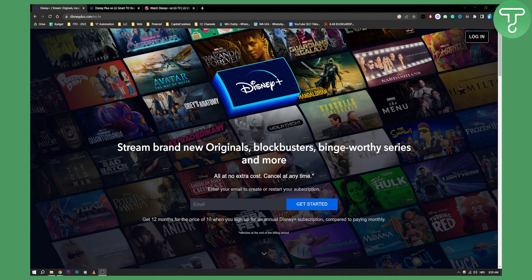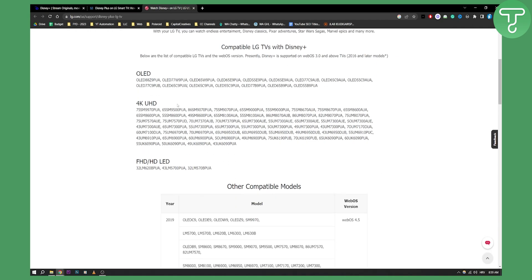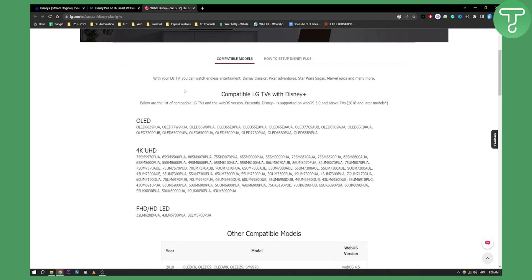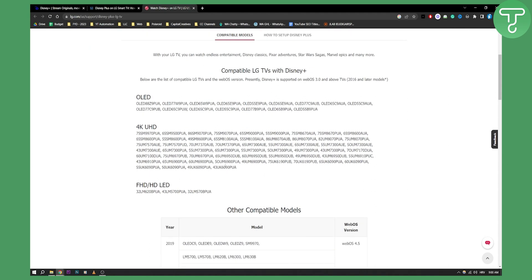This is very simple and very easy. First of all, what you'll need to do is check if your LG TV is compatible with Disney Plus. I will link this website down below. Here are just some of the compatible models.